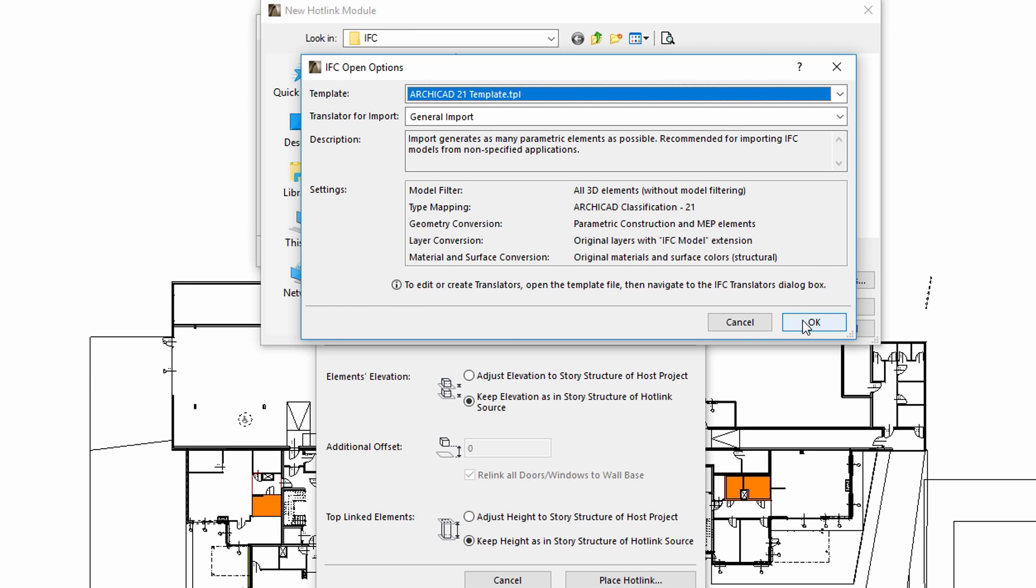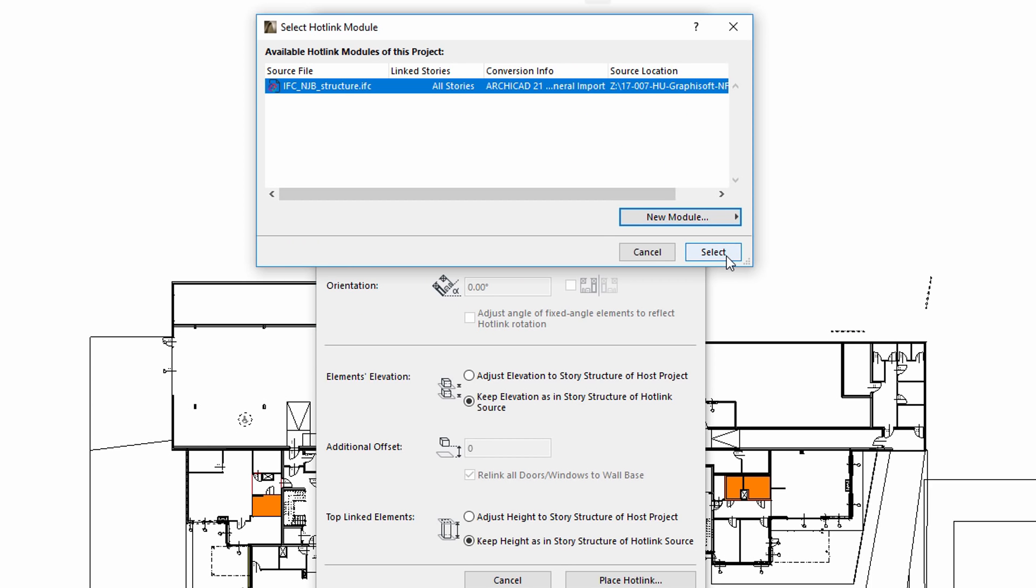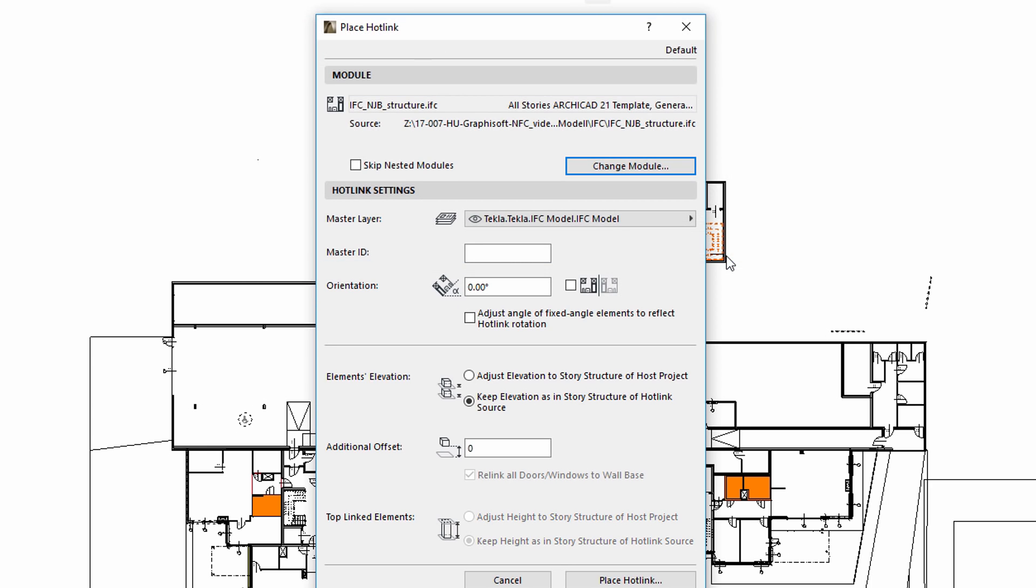After specifying the appropriate translator and selecting the IFC hotlink module, we can define various placement options. We can specify the Master Layer for the hotlink, which defines the visibility of the placed module.